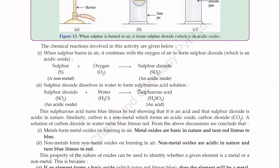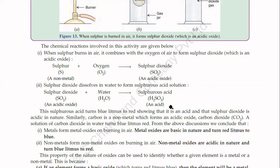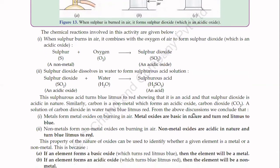The chemical reaction is: sulfur burns in air, combining with oxygen to form sulfur dioxide, an acidic oxide. The equation is: S + O₂ → SO₂. SO₂ is a very poisonous, pollution-creating gas. Sulfur dioxide dissolves in water to form sulfurous acid solution: SO₂ + H₂O → H₂SO₃. H₂SO₃ is sulfurous acid — keep its chemical formula in mind. Sulfurous acid turns blue litmus to red, showing that it is an acid and that sulfur dioxide is acidic in nature.